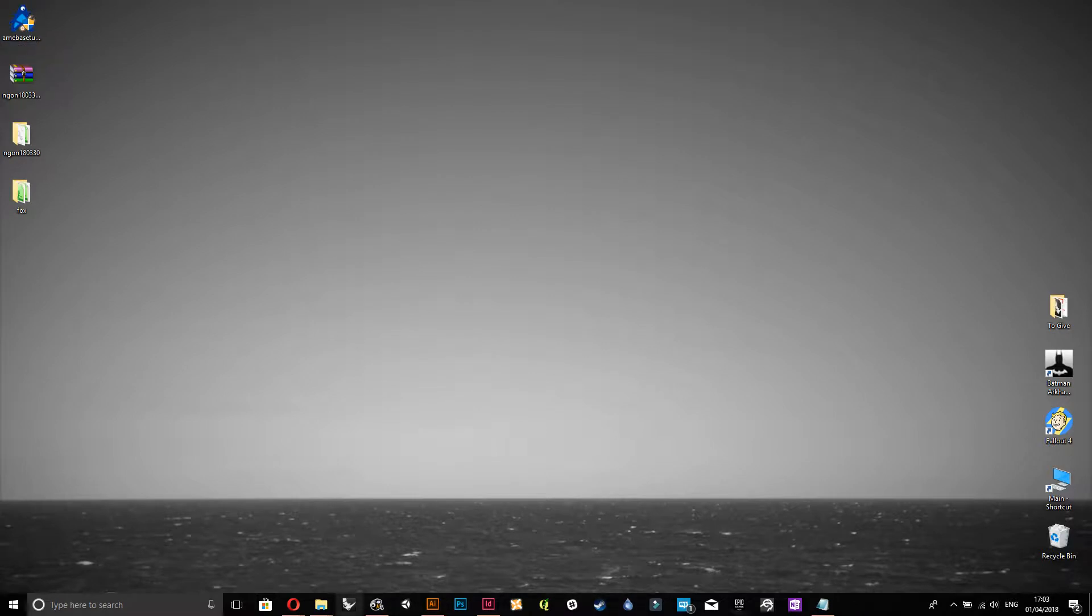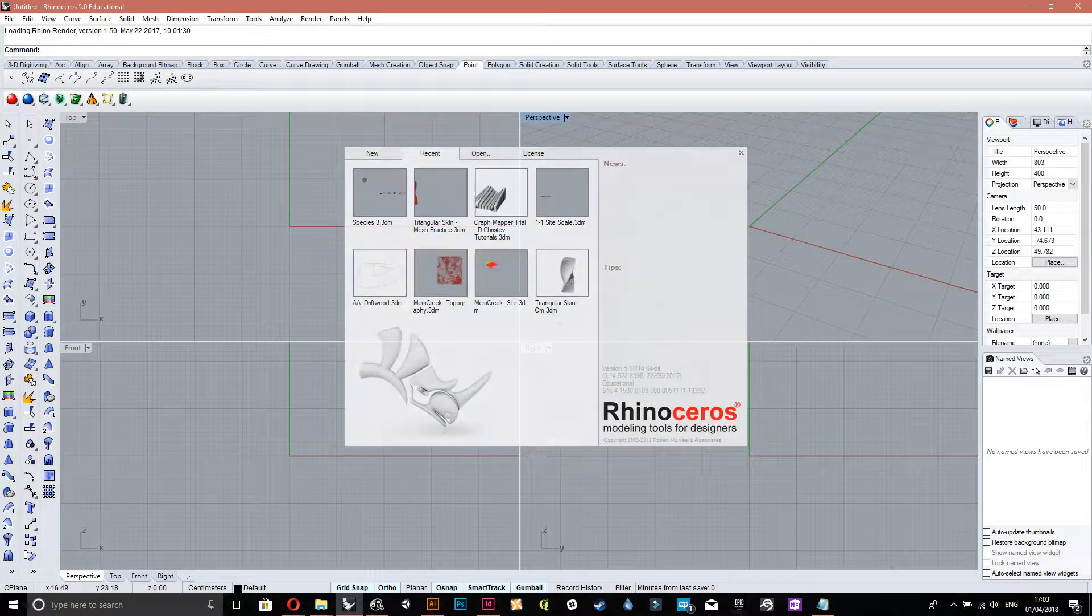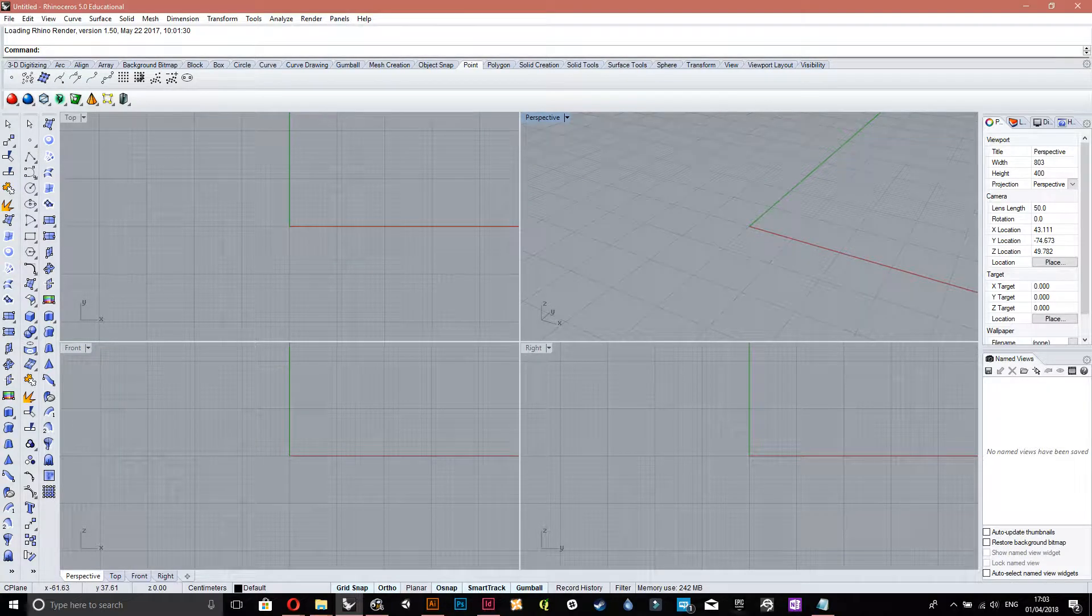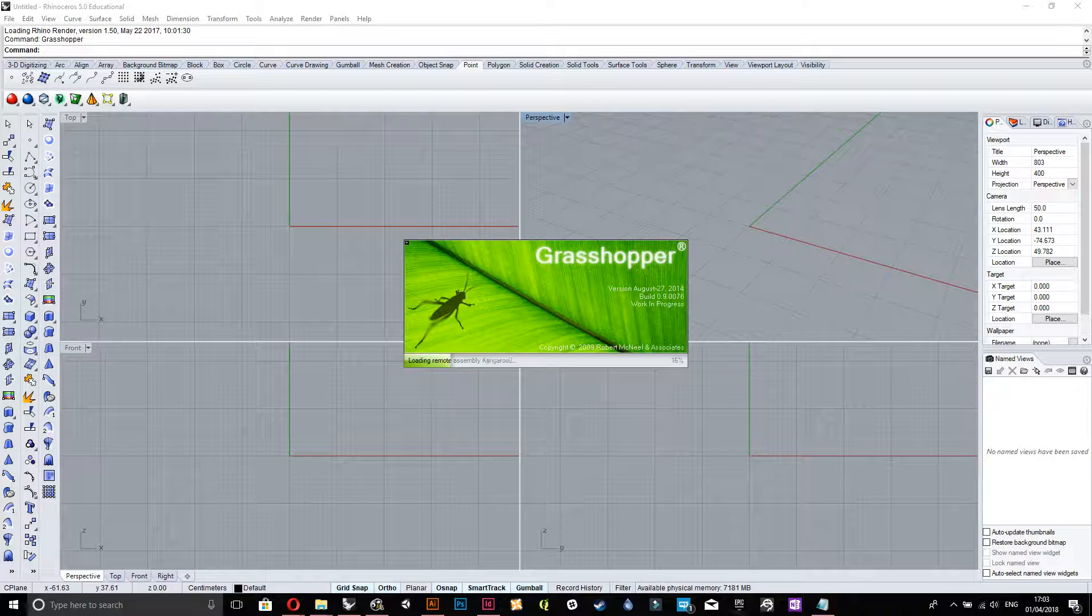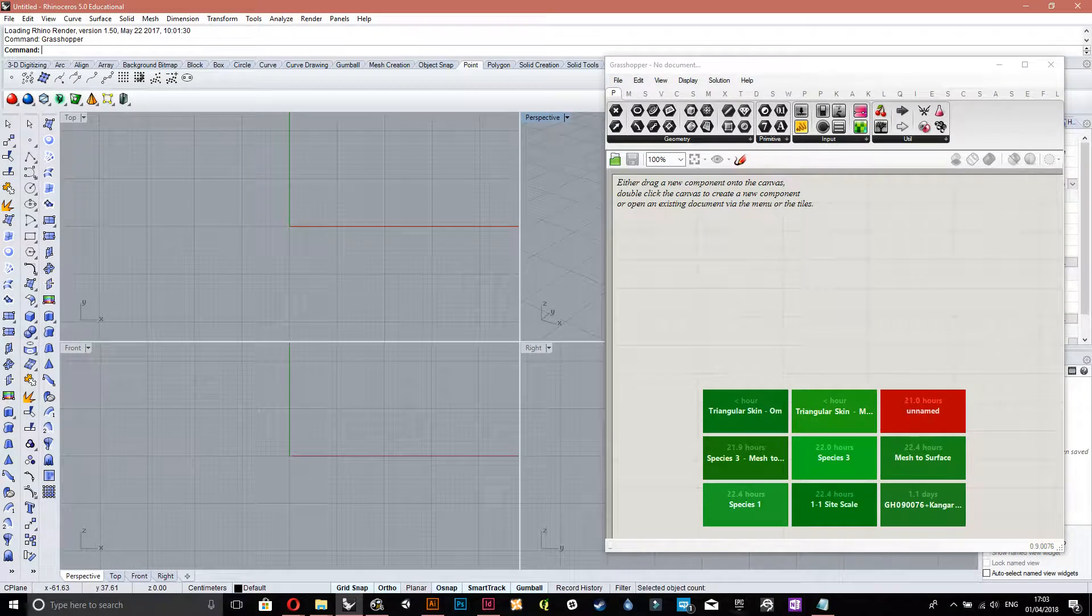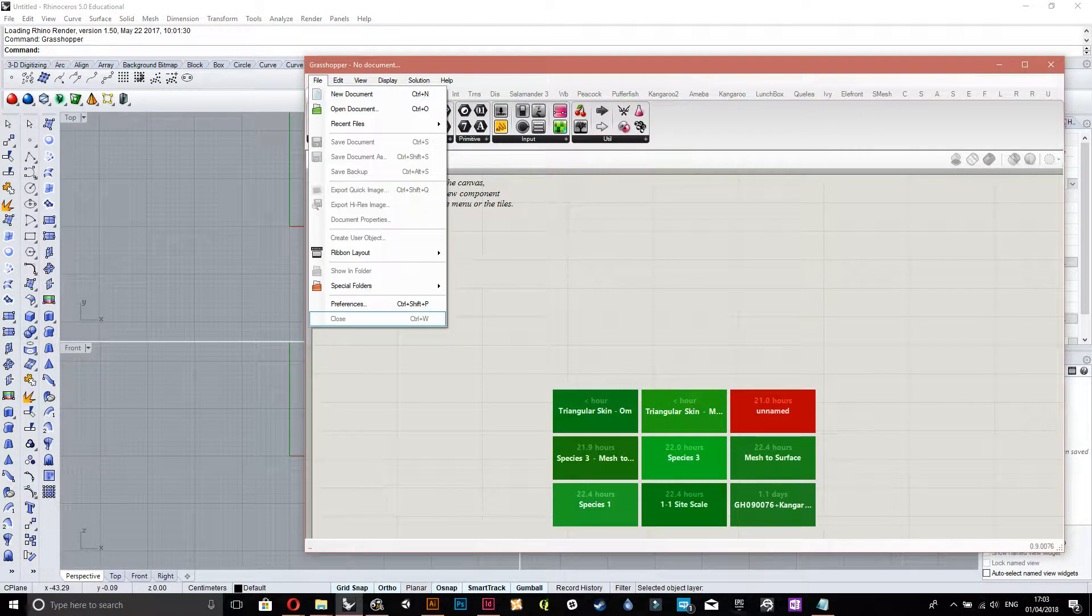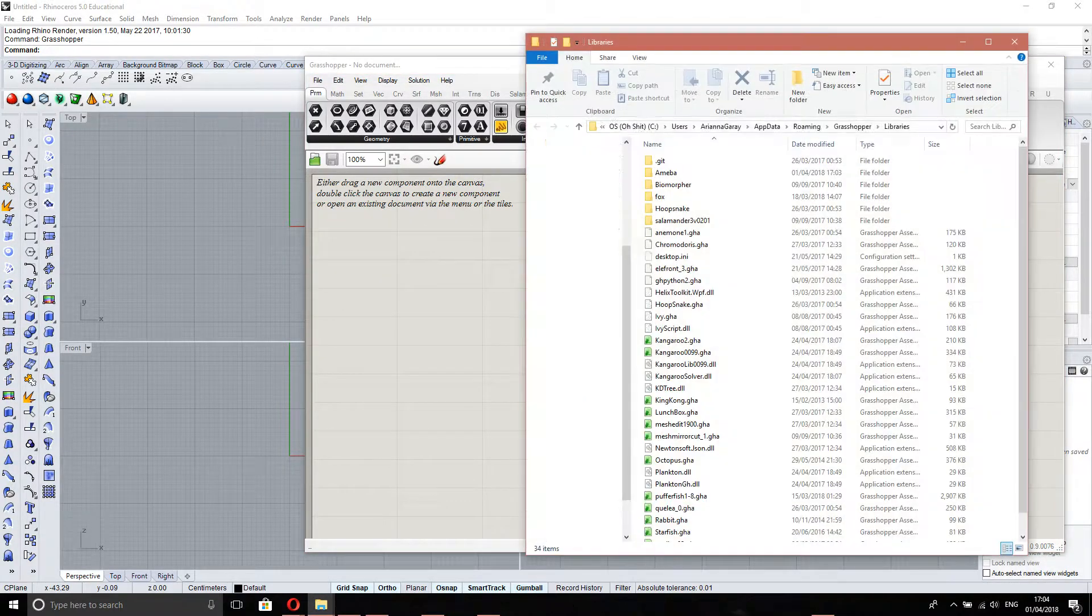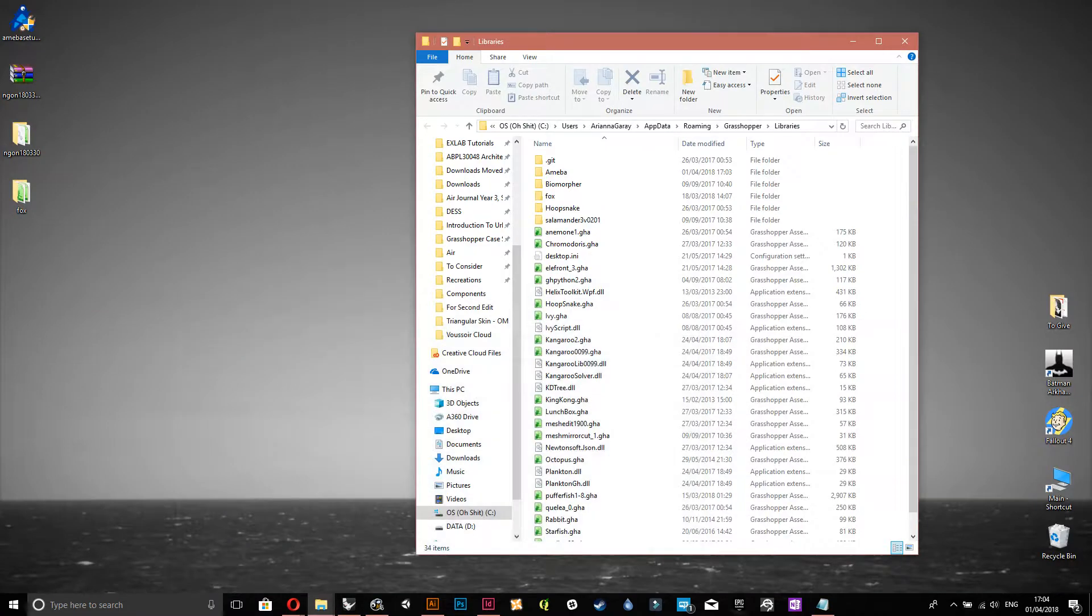Okay, so first thing you gotta do is open grasshopper in Rhino. Mine takes a while, because it's trying to open all of these things. Just press close. Okay, so you have to go to file, special folders, components folders, and then this thing will come up. And that's where you put all of your plugin components.